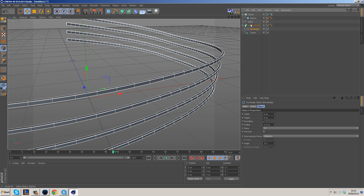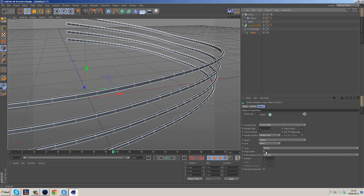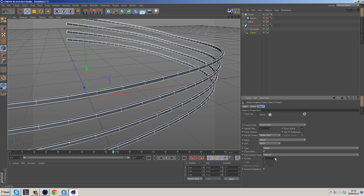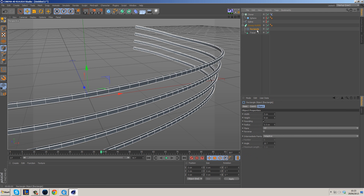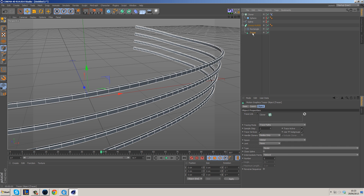We were using the wrong setting. Go to the Tracer and increase the intermediate points there to get smoother results — changing the rectangle makes no difference. Set it to Adaptive and leave it. The rectangle's point count doesn't matter — it's the traced objects that we need to smooth out.